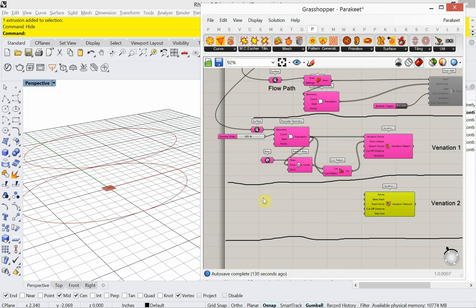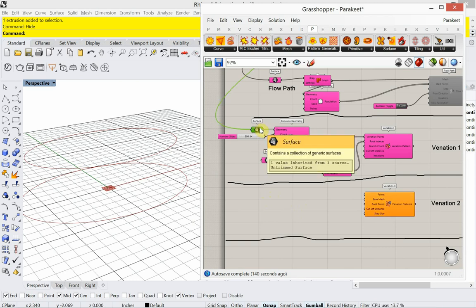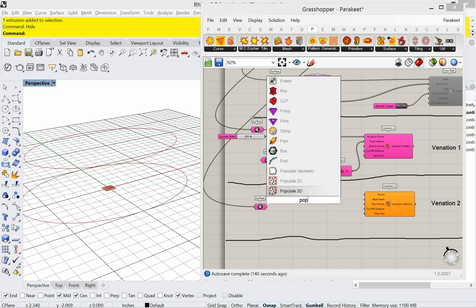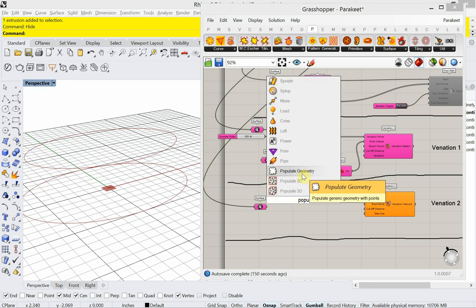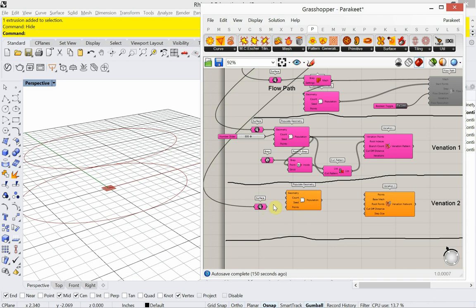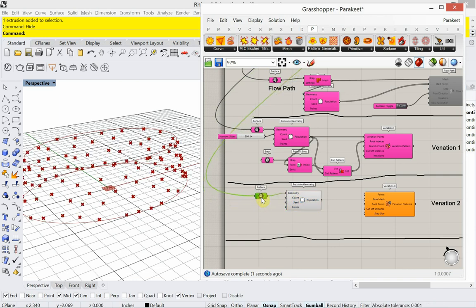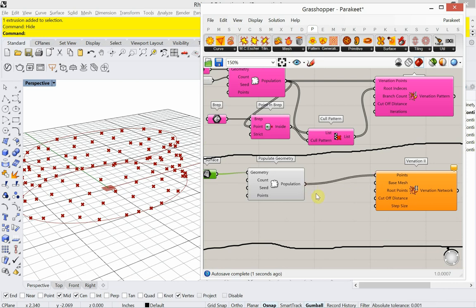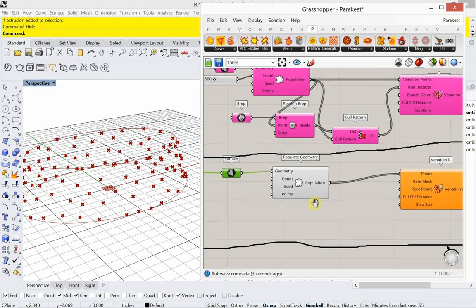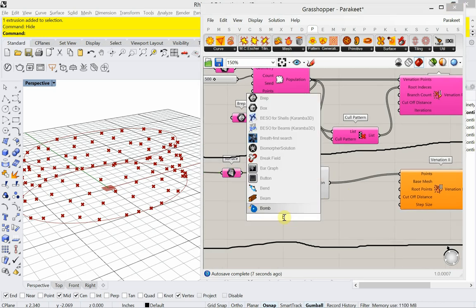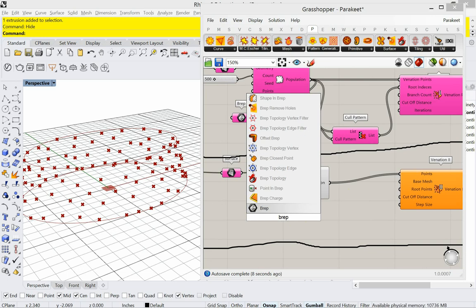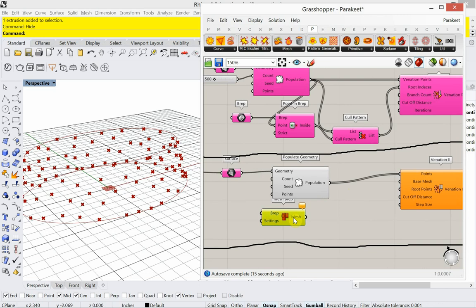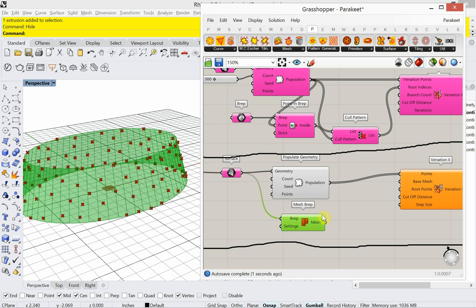So I'm going to go ahead and copy surface. Going to add a populate geometry. So these are going to be our points. Our mesh. I have to convert this into a mesh. So I'm going to use a simple one for now called BREP. It's called Mesh BREP. And I'll plug that into the base mesh.